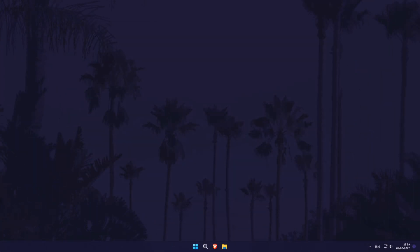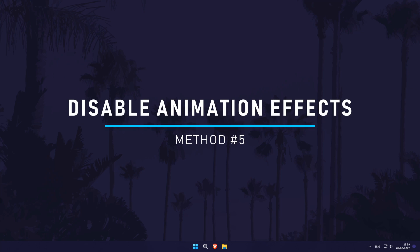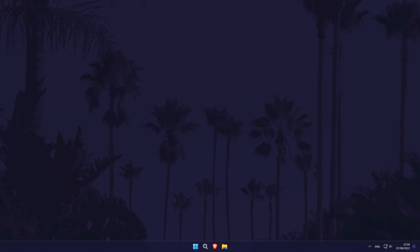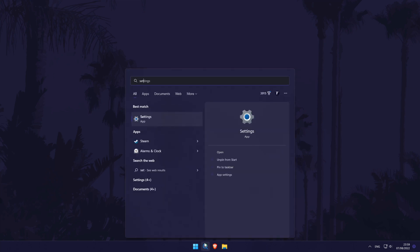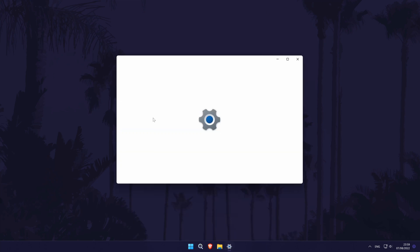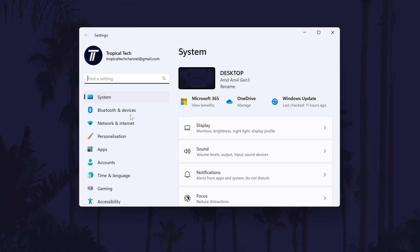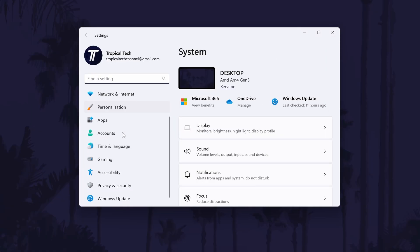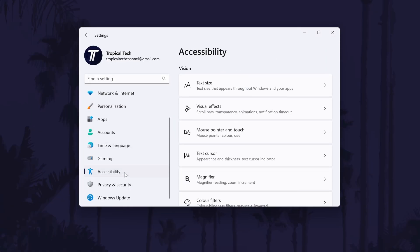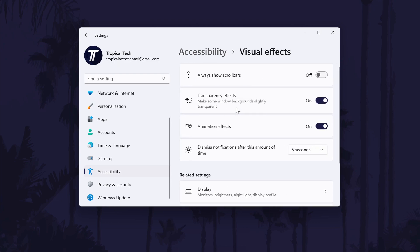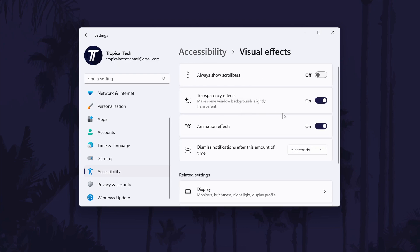The fifth method to make your device startup faster is to change some of the animation settings on your PC. Reducing these or turning them off should speed your device up and make it feel snappier at startup. To turn off animation settings, open the settings and go to accessibility on the left and then choose visual effects. In these settings, find and turn off the toggle switch called animation effects and then you can see if that helped.